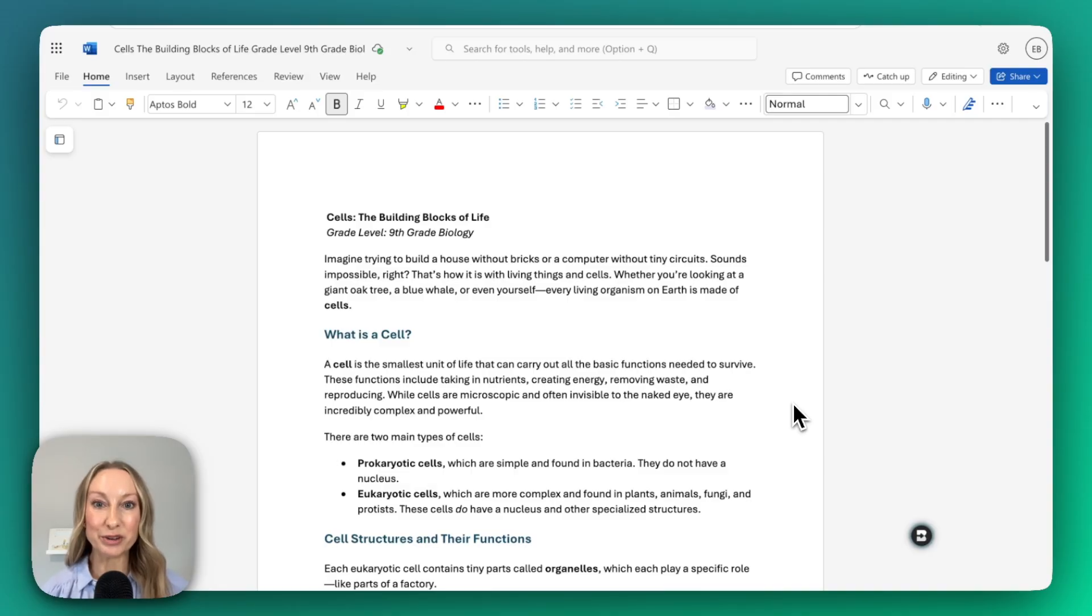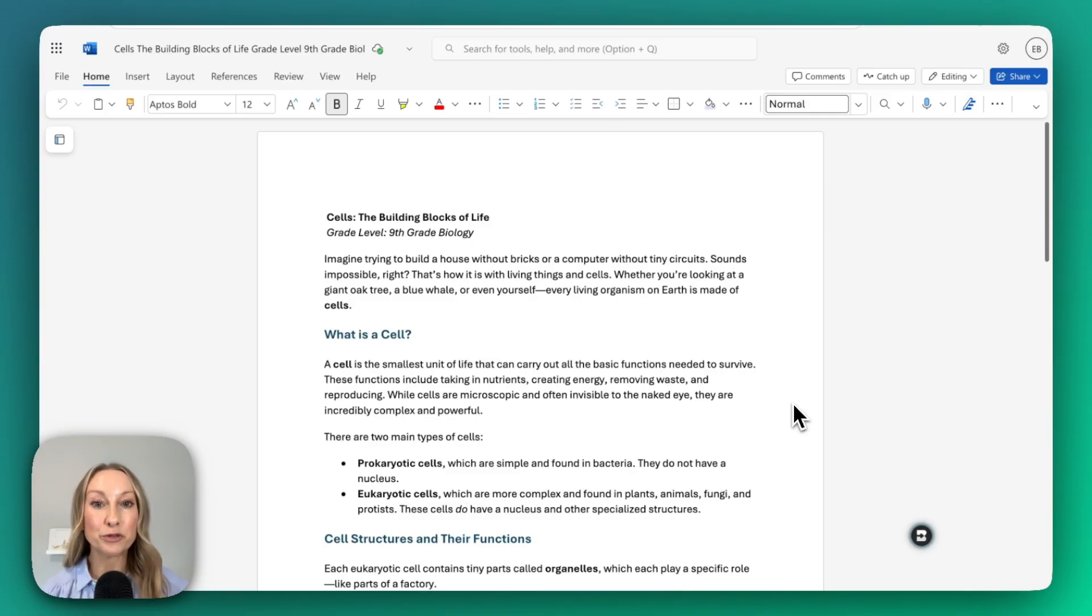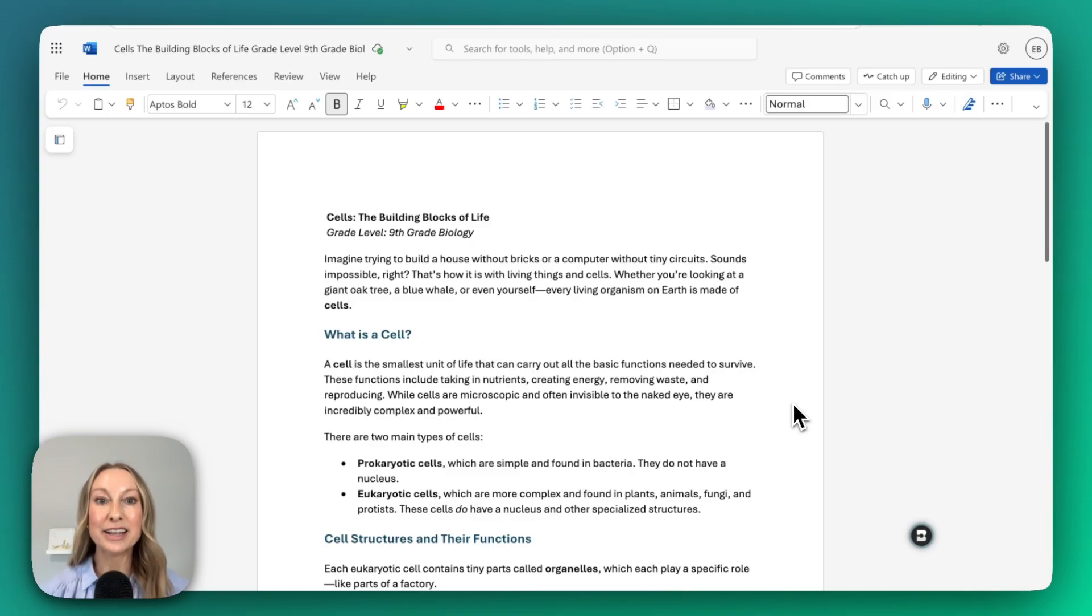Let's explore how you can use Brisk with Microsoft. I've already added the Brisk extension to Microsoft Edge. From there, I've opened my Word document straight from my OneDrive.